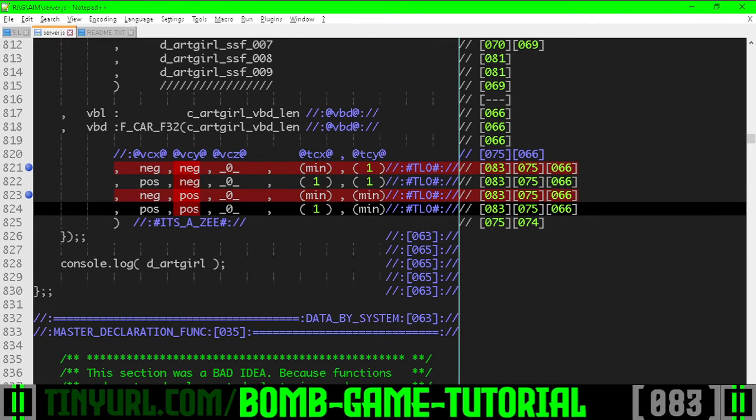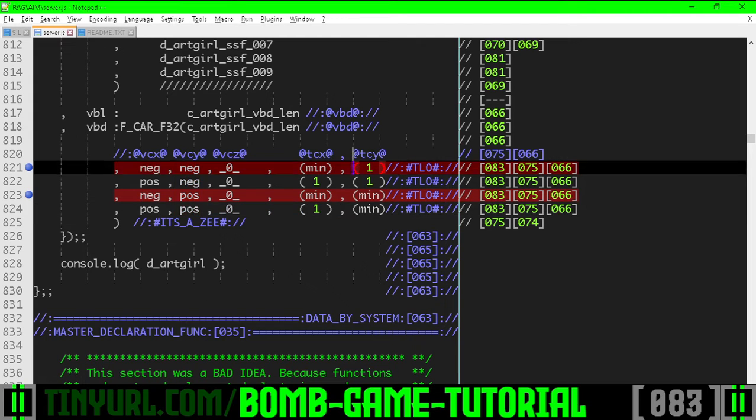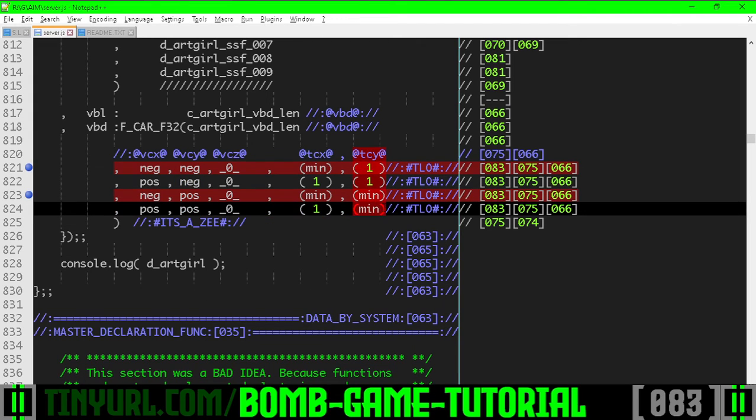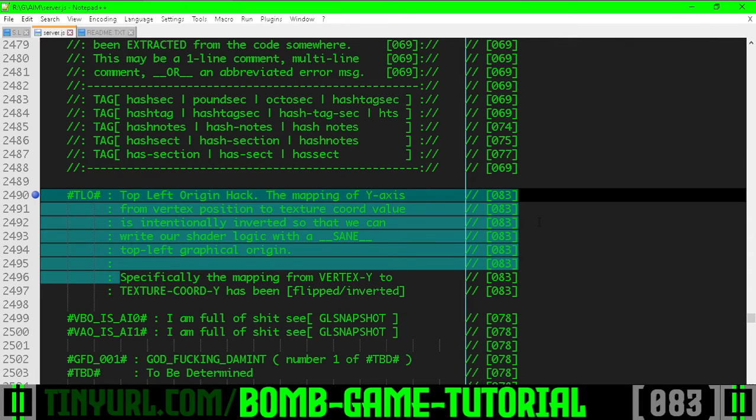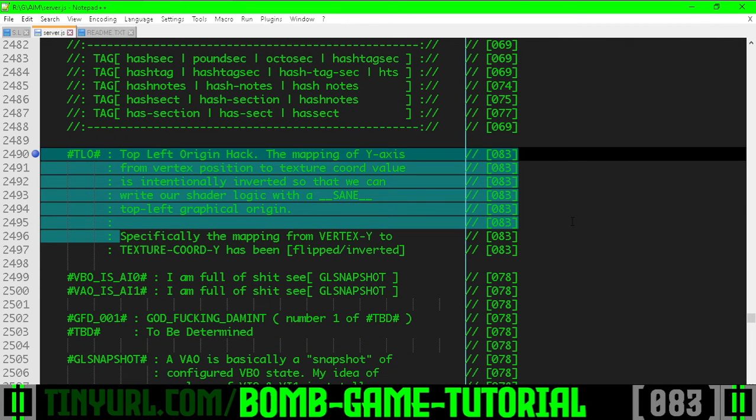However, the mapping of the y-axis vertex position to the y-axis texture coordinate has been inverted in order to give us a sane graphical origin.